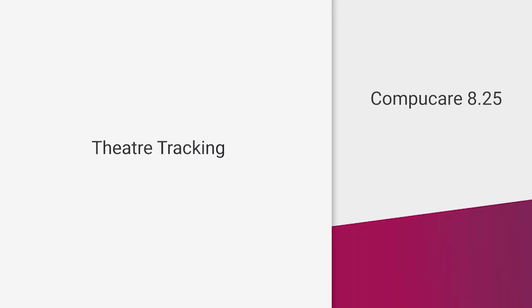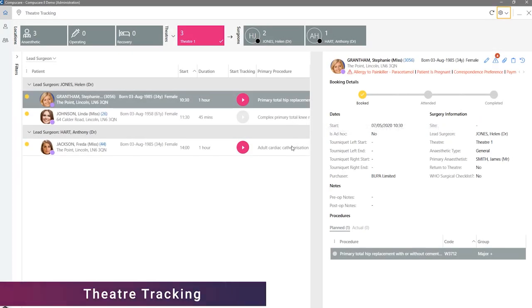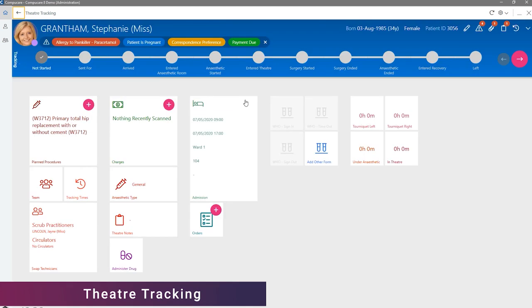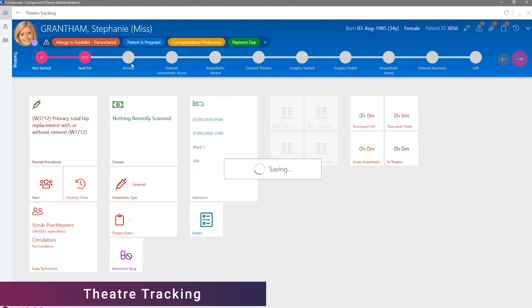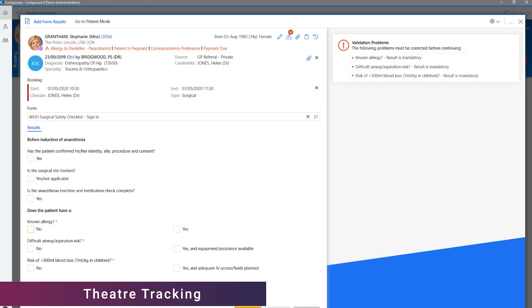The Theatre Tracking app has been redesigned as a part of the new UI changes to promote a cleaner, clearer display. However, functionality-wise, it hasn't changed. Just to highlight, the WHO checklists, which are completed during relevant stages of theatre, now use the new information pane to display any warnings. This will also be the same for any other forms that are completed in theatre.